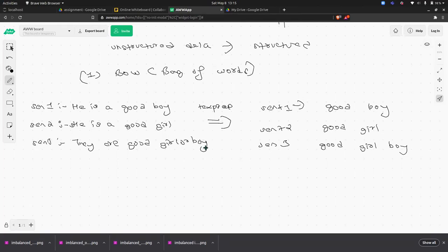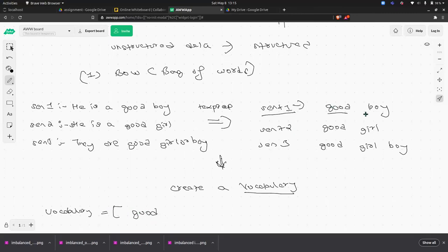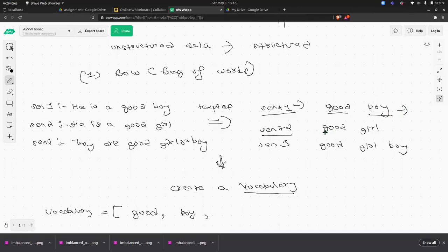The next step is to create a vocabulary. Go sentence by sentence. In sentence one, the word 'good' is not in the vocabulary, so add it. Then 'boy' is not there, so add it. Now move to sentence two: 'good' is already present, so ignore it. The algorithm checks each word — if present, ignore; if not present, add it.